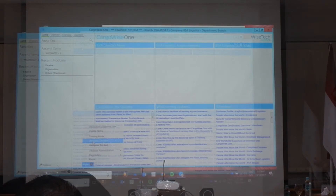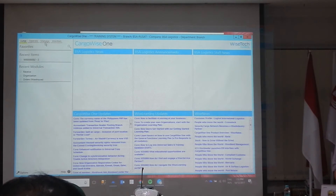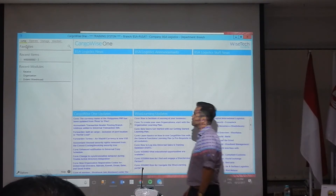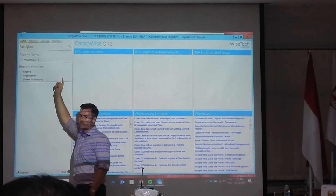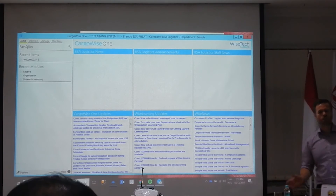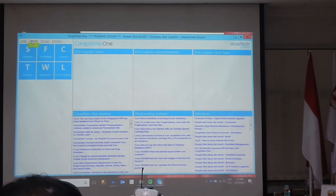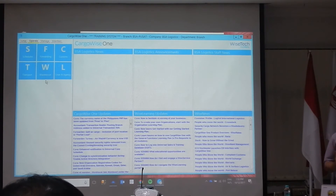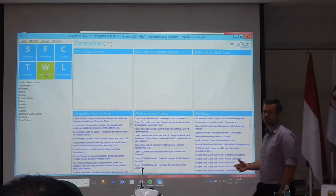There aren't many systems that are fully integrated anymore, but CargoWise is one. The changes that you make in one module will quite often change another module. So if I change an organisation — for instance, a customer name — it's going to be changed everywhere. Now, if we look at the menu structure at the top, we've got Jump, Operate, Manage, and Maintain. The Operate menu gives you all the operational functions in your system — things like transport, warehouse, customs, environment, agency — all the operational stuff, not finance. If I click on one of these it shows me the different functions within that module.